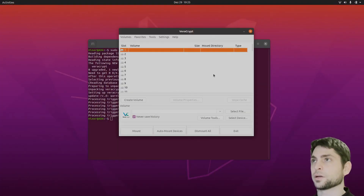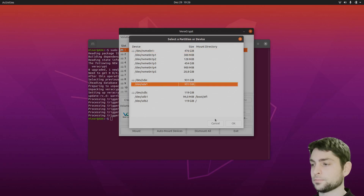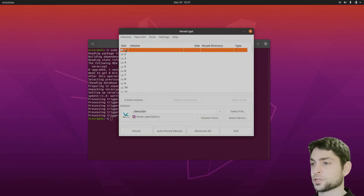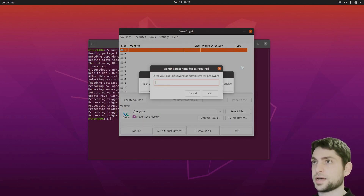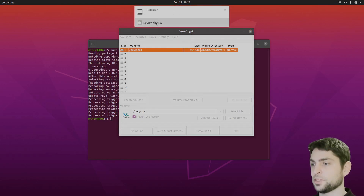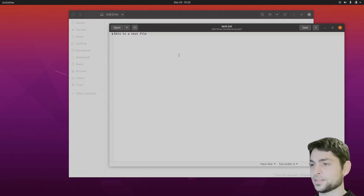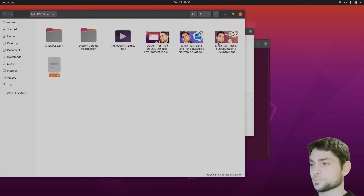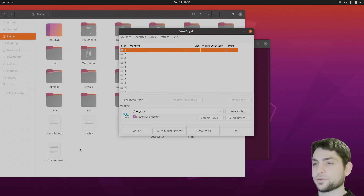Alright, let's close that and open VeraCrypt. Here it is — looks very similar on Linux. My encrypted USB drive is already connected. Select device — I know this is the one. Here you can select the slot; I will just go with the first one and press mount. Enter the password: 1234. Linux is asking for my user password. And here it is — USB drive. Open it. Three images, a video file, and a text file. Let's dismount it — and the drive is gone.